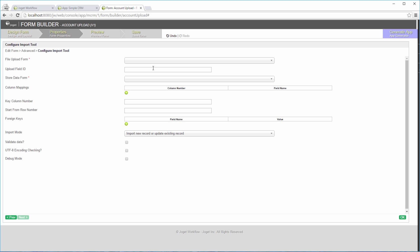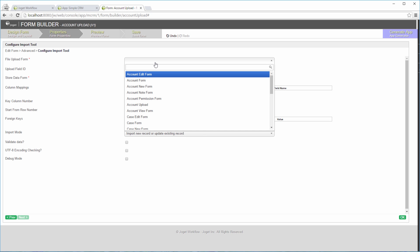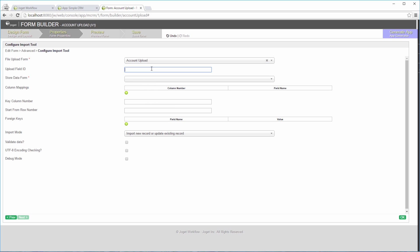First, we need to tell the import tool which file to look for. Choose this form, Account Upload Form. Key in the file upload element ID here.